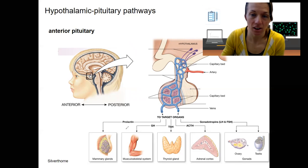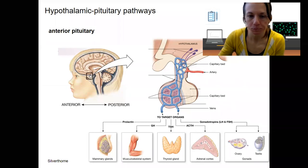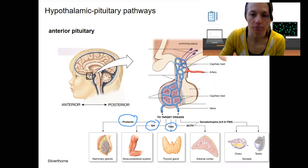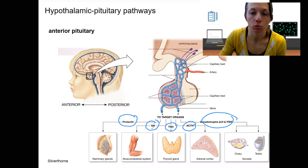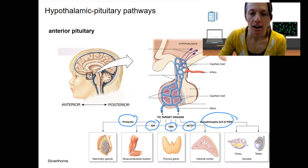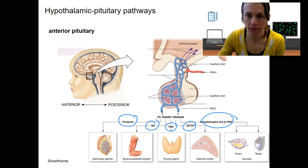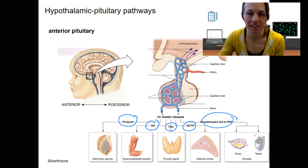Let's start with the hormones produced by the anterior pituitary. Prolactin is going to target mammary glands, related to milk production. Growth hormone targets growth and development of the musculoskeletal system. Thyroid stimulating hormone is going to stimulate the thyroid gland. ACTH — adrenocorticotropin hormone — is going to stimulate cortisol release from the adrenal cortex. And then gonadotropins are tropic hormones for the gonads, stimulating hormone release and other activities there.